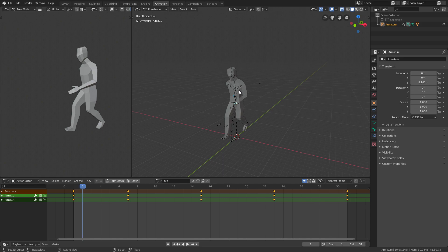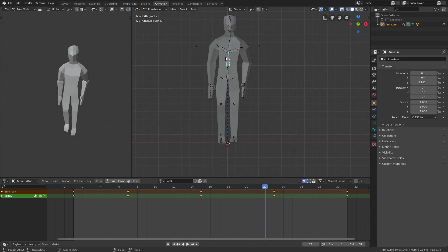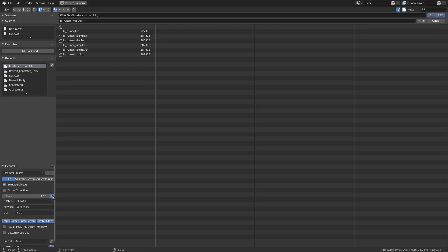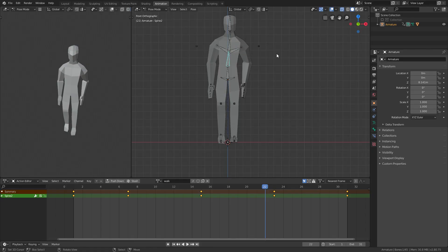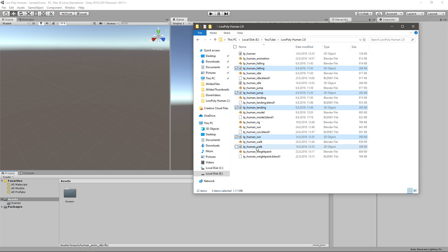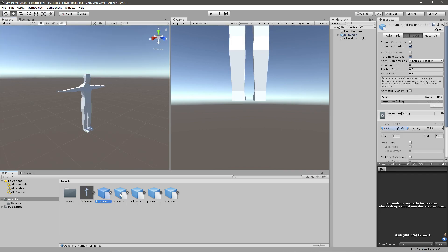Before you export, make sure you've selected only the armature. Select the armature like this, click export, click selected objects, turn off scale, get the name correctly, and export. Once you're done, find the files and just take them all and drag them into the project. You should get an FBX file with the character here.